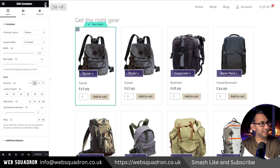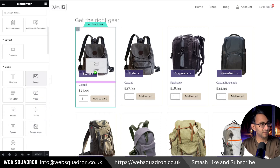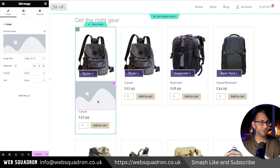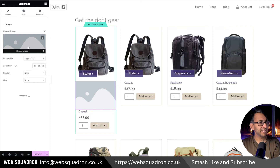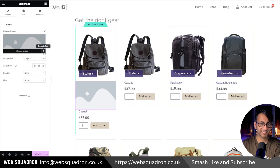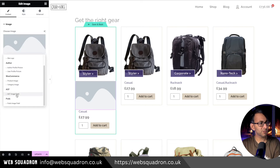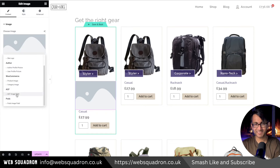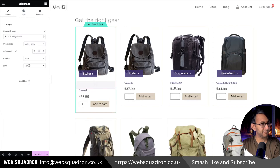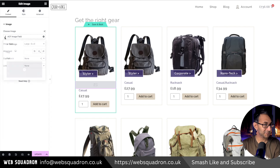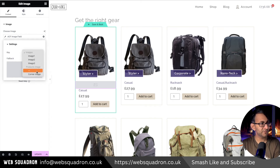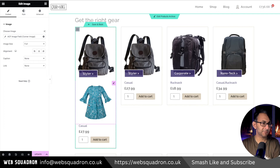Into my container, I'm going to drop in an image widget. It doesn't really matter where we put it at the moment because we are going to position it. Instead of picking an image, we're going to hit the dynamic tags. Click that, scroll down to where it says ACF, pick the ACF image field, then click the spanner or the wrench. Over here you should see Corner Image. And you can see the image has appeared.